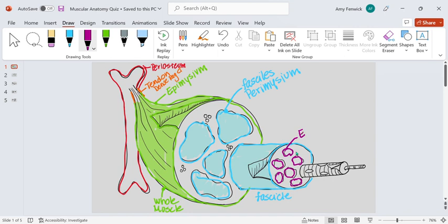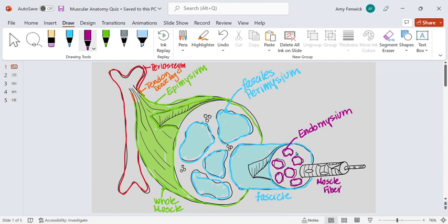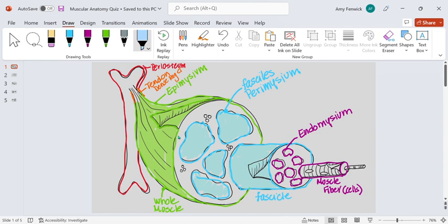So let's do a couple different things here before we fill in all of the details. The endomysium wraps one muscle fiber, and the word muscle fiber is what we call skeletal muscle cells. So an individual cylinder-shaped cell is what the endomysium covers,